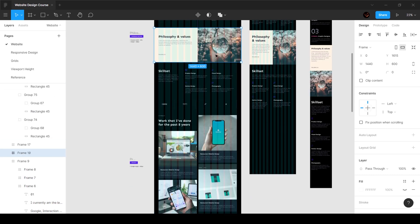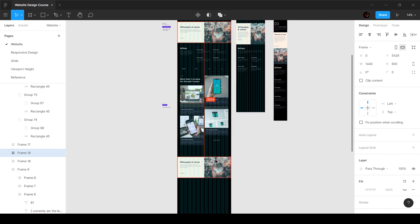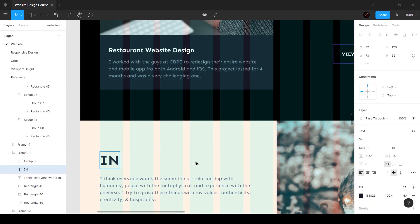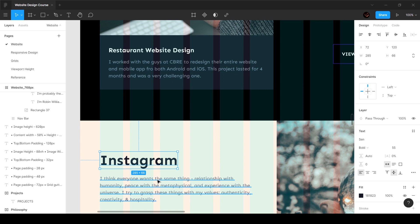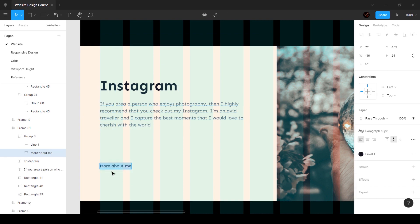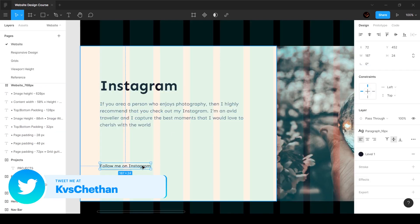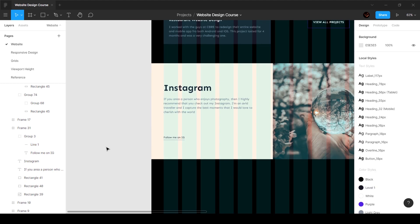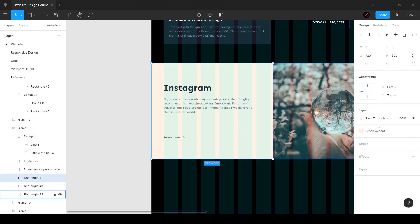Next we have the Instagram section — it's pretty much the same component. I'll select it, bring it out, and call this 'Instagram'. We've got some text here, so I'll copy and paste that text information, make sure we add paragraph 18, and say 'Follow me on IG'.